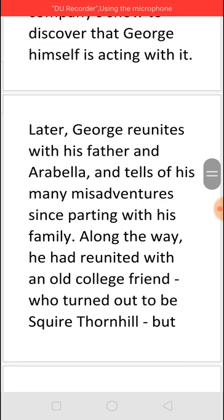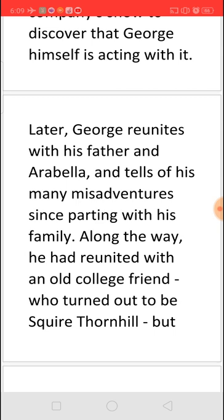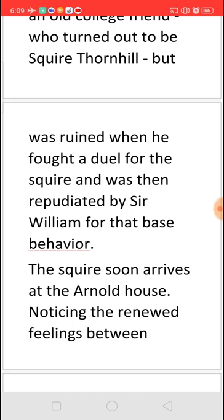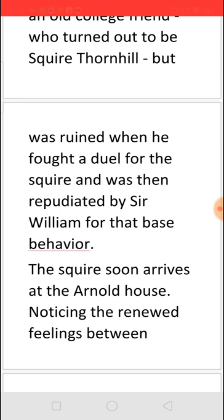George tells his father and Arabella about all his misfortunes in London. He had come across an old college friend who turned out to be Squire Thornhill, and for the Squire's sake had to fight a duel, which ruined his job prospects. Squire Thornhill's uncle, Sir William Thornhill, blamed George for the fight and ordered him to leave. With no job prospects, George joined an acting company just to survive, and that is why he could not send any money home to his family.